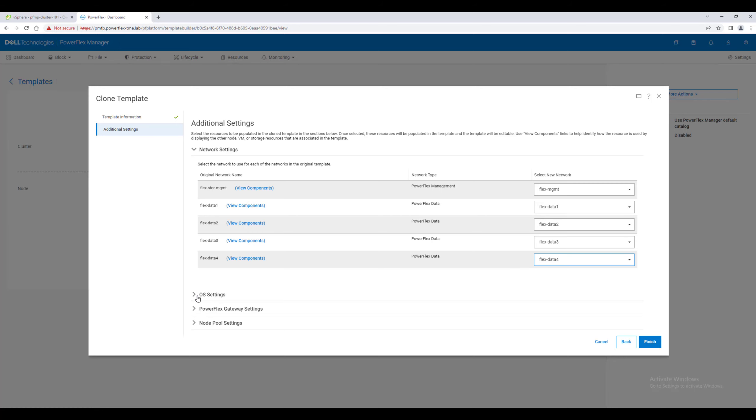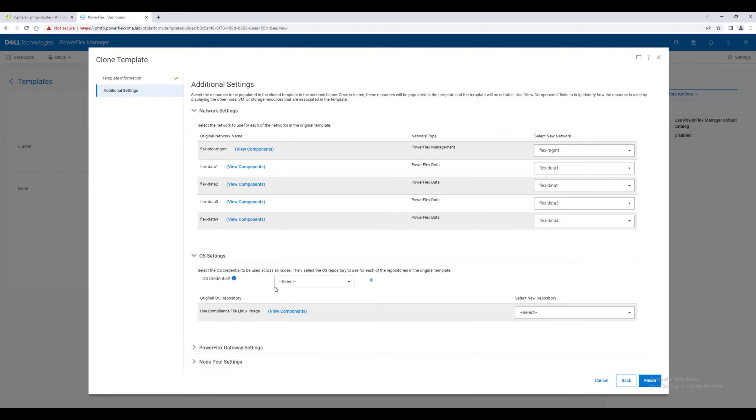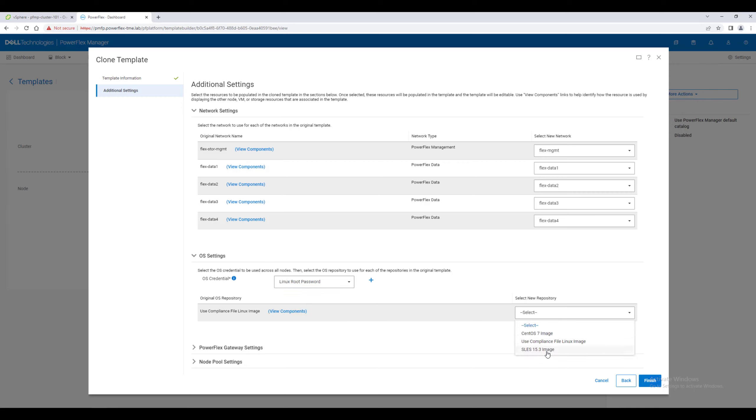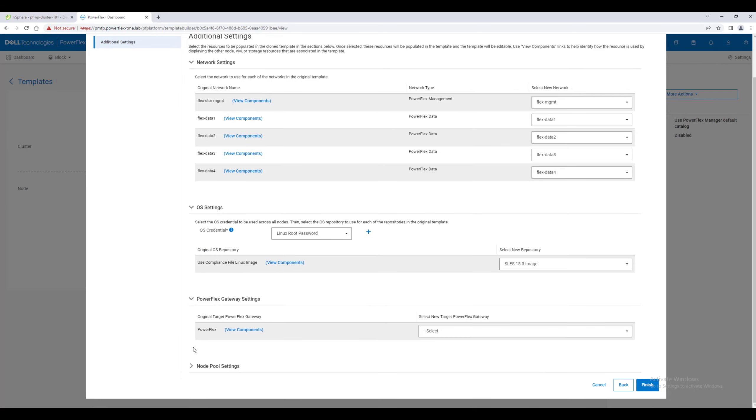Select the operating system credentials you want assigned to the nodes and the Linux OS image previously uploaded into PowerFlex Manager. In PowerFlex 4.0, the PowerFlex Gateway is a containerized service running in the MNO stack, so there is only one option to choose here.